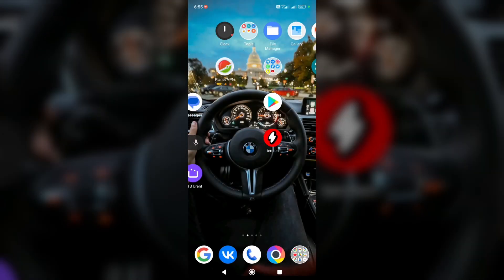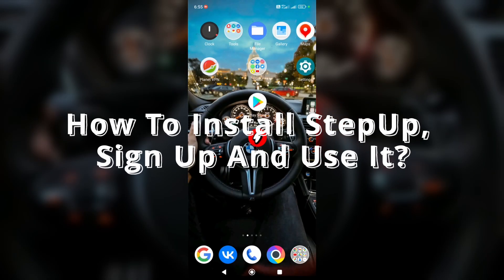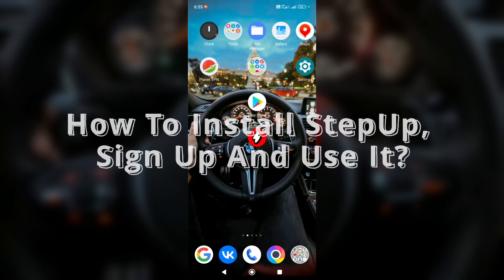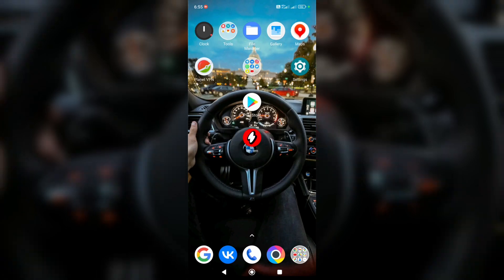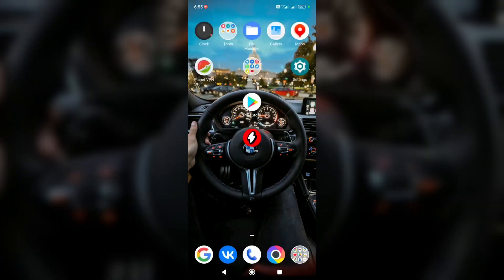Hey everyone, my name is Nick and today I'm going to show you how to install StepUp, how to sign up, and how to use it. It's pretty easy, so let's get started. First of all, let's open